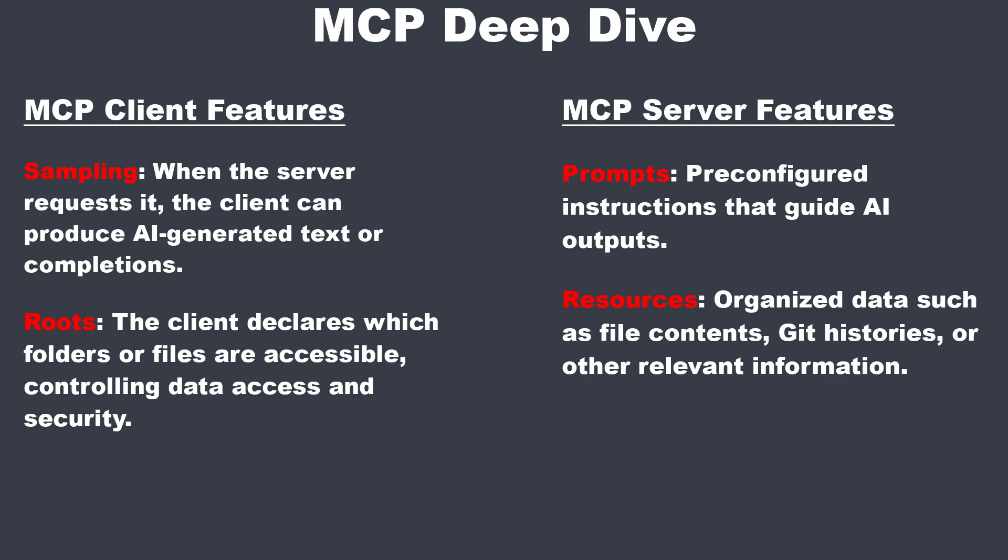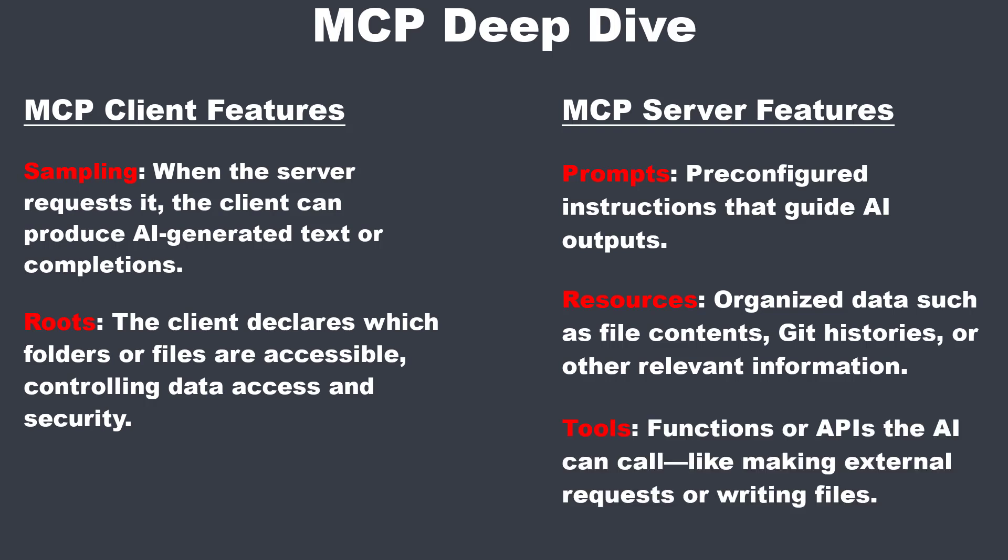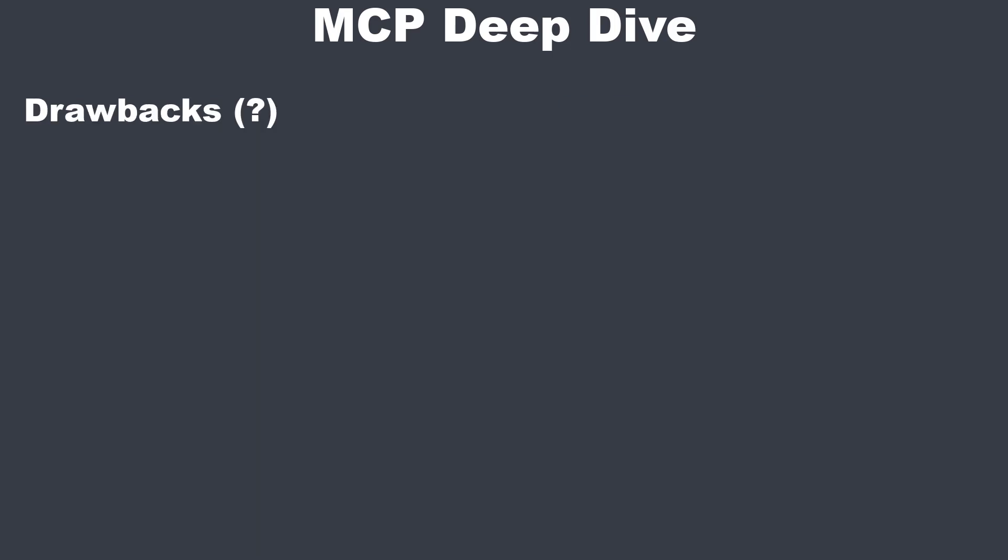Then we've got the, in my opinion, most important feature of MCP, which are tools. Tools are functions or APIs that AI can talk to, like making an external request to a weather API. Let's now have a look at the potential drawbacks of MCP.